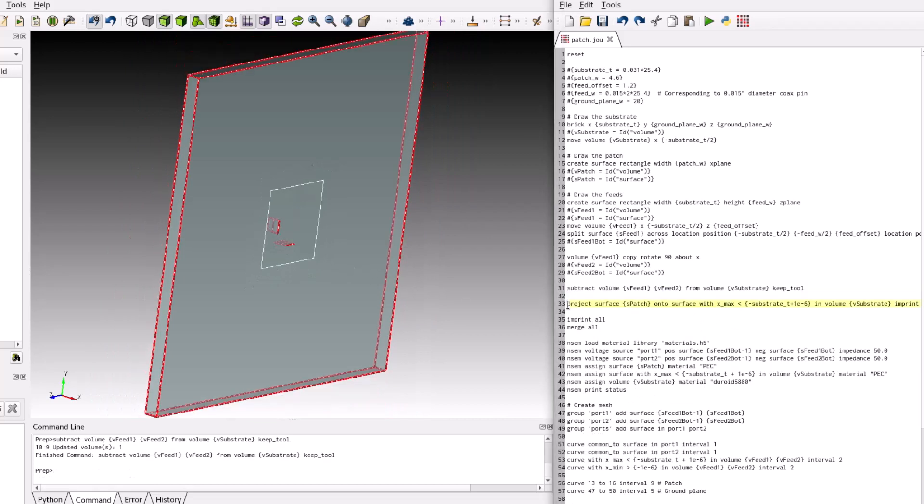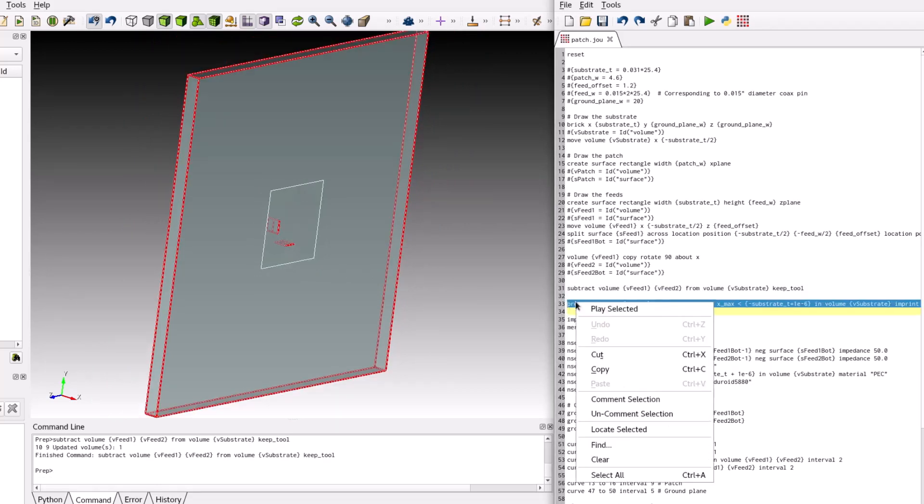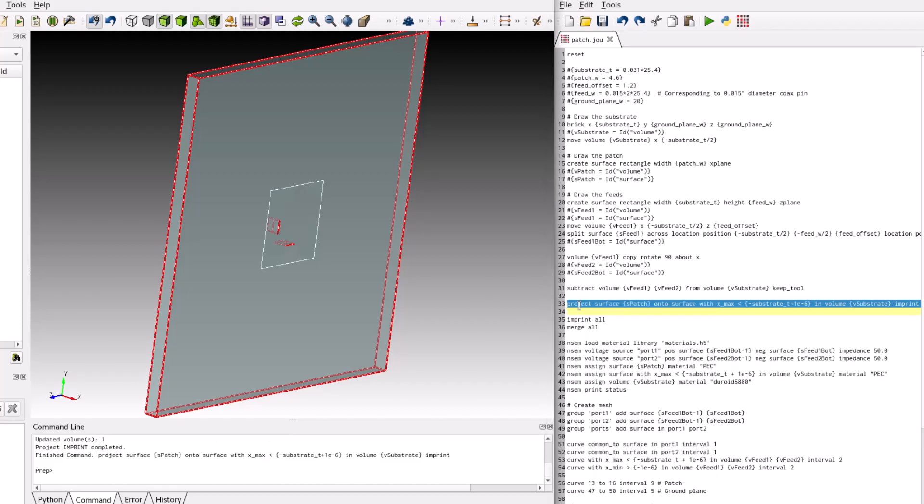For thin geometries like patch antennas, it is helpful to guide the mesh to place more elements on the ground plane in the vicinity of the patch, particularly along the patch edges where fringing fields exist. A simple method to accomplish this is to project the patch geometry onto the ground plane and imprint the shape. When the mesh generation occurs, the mesh will respect the curves corresponding to the imprinted shape.